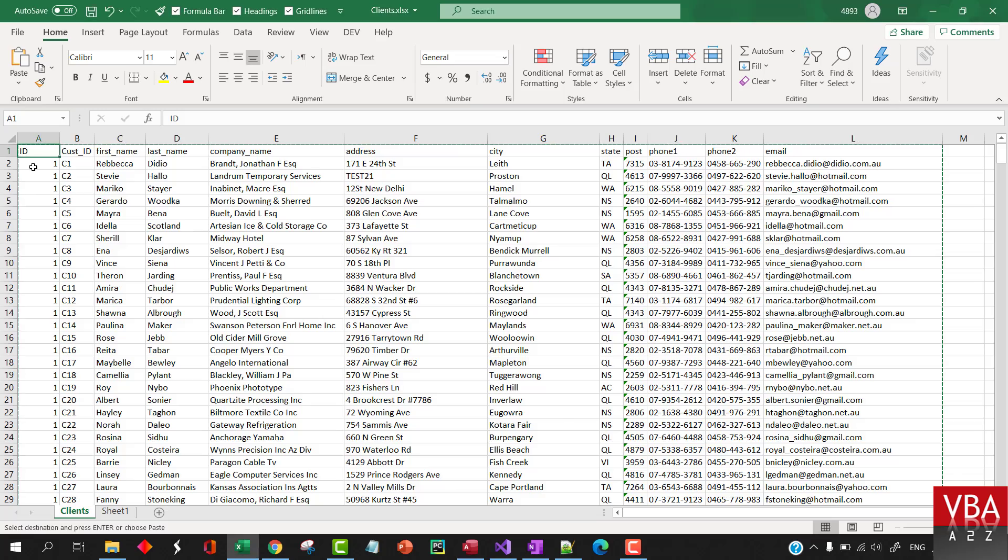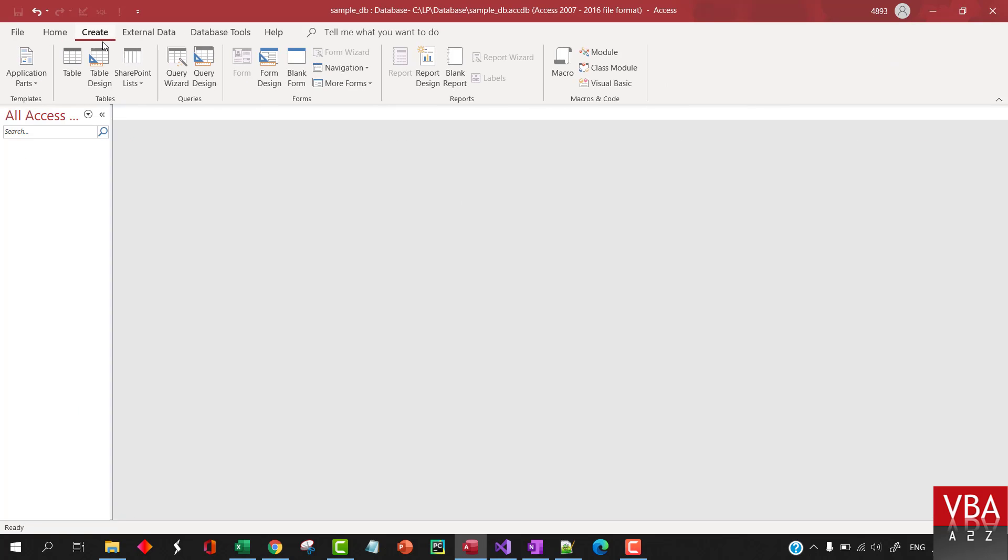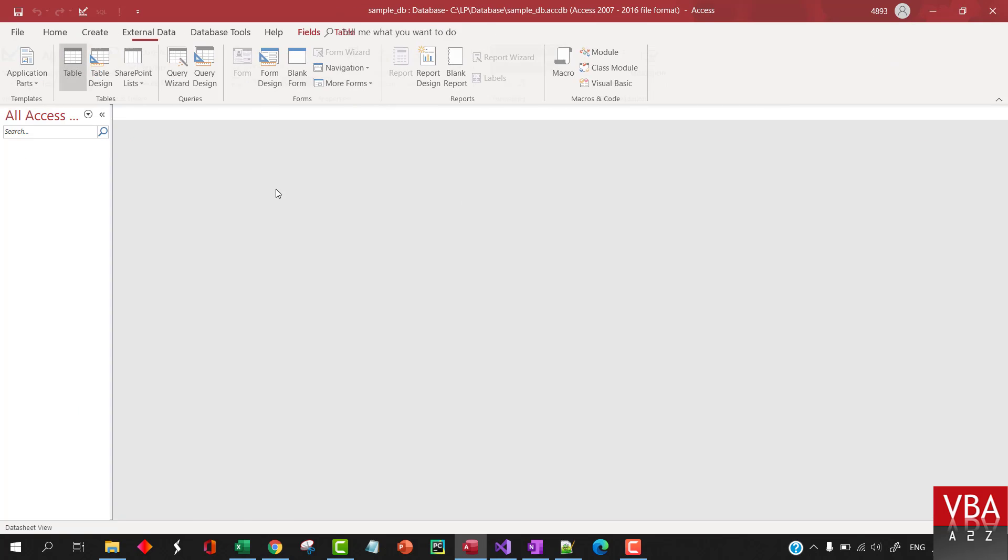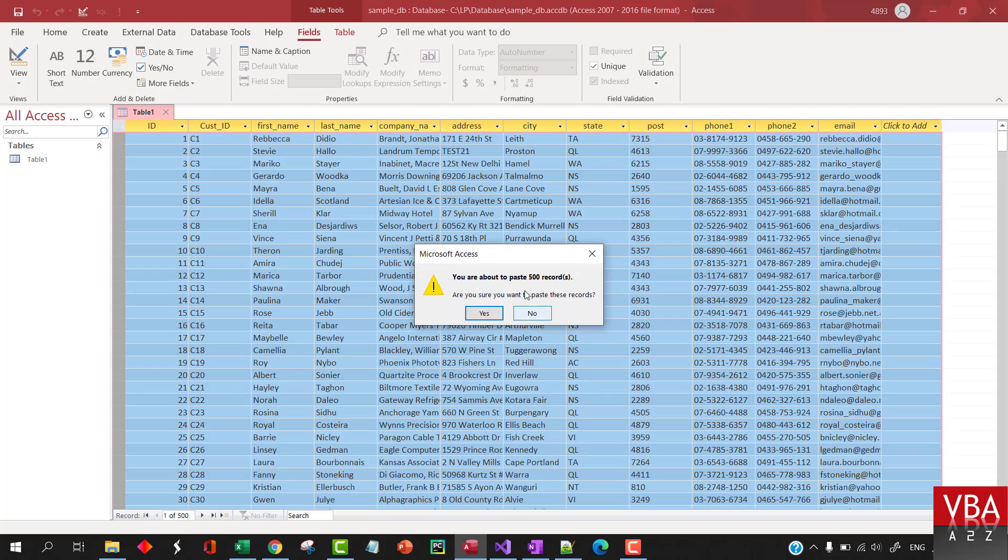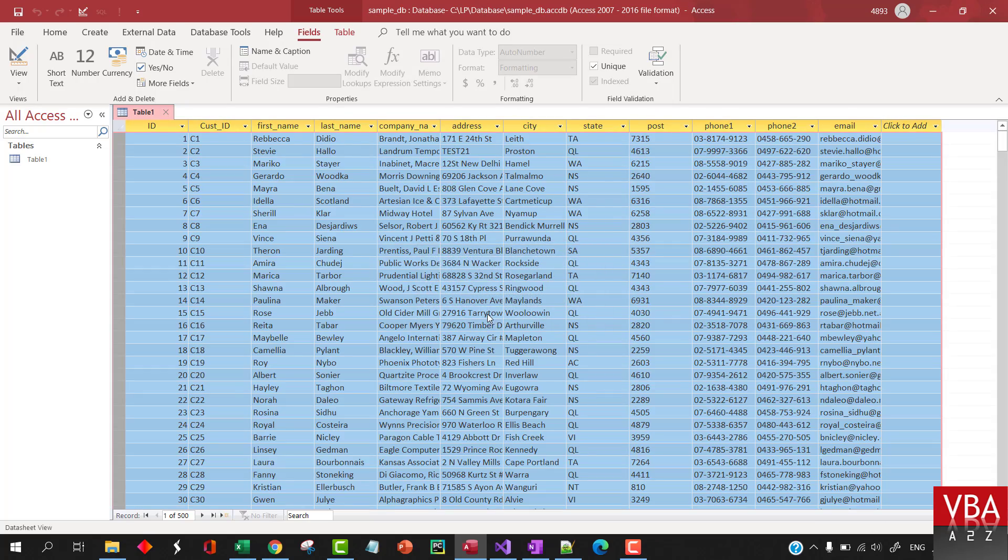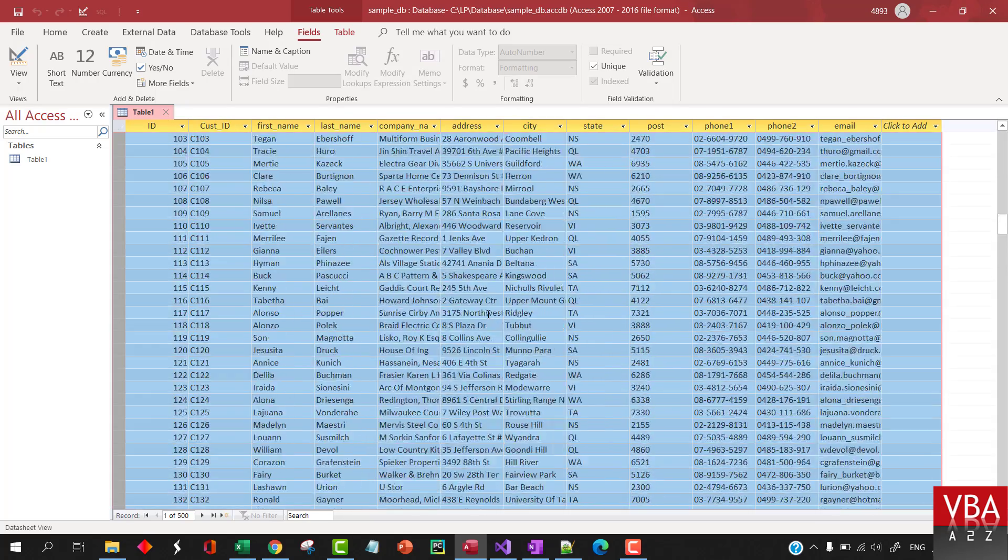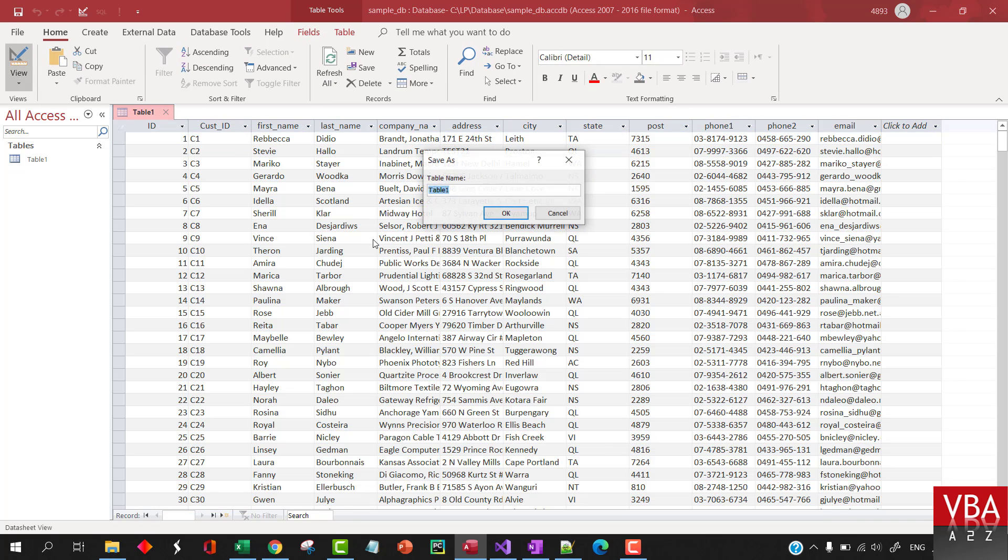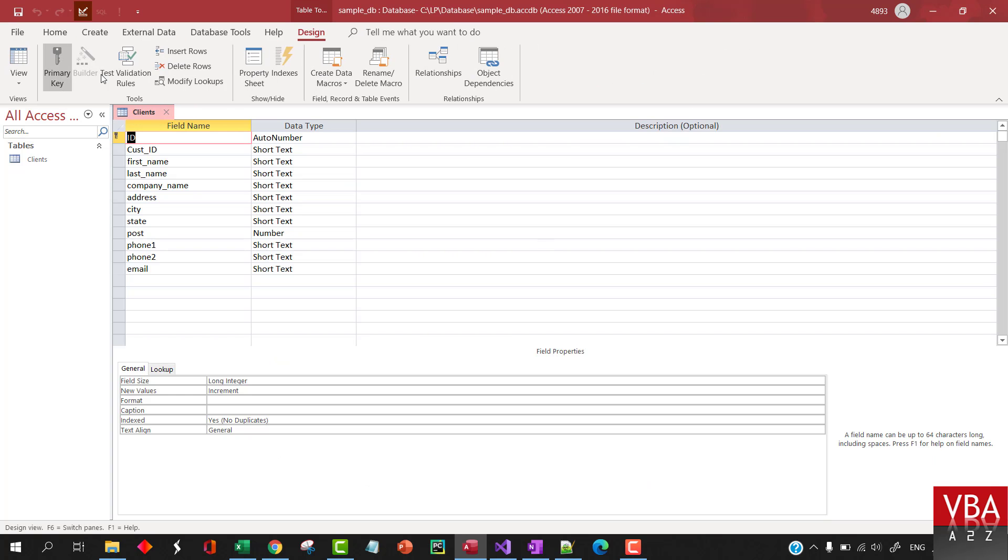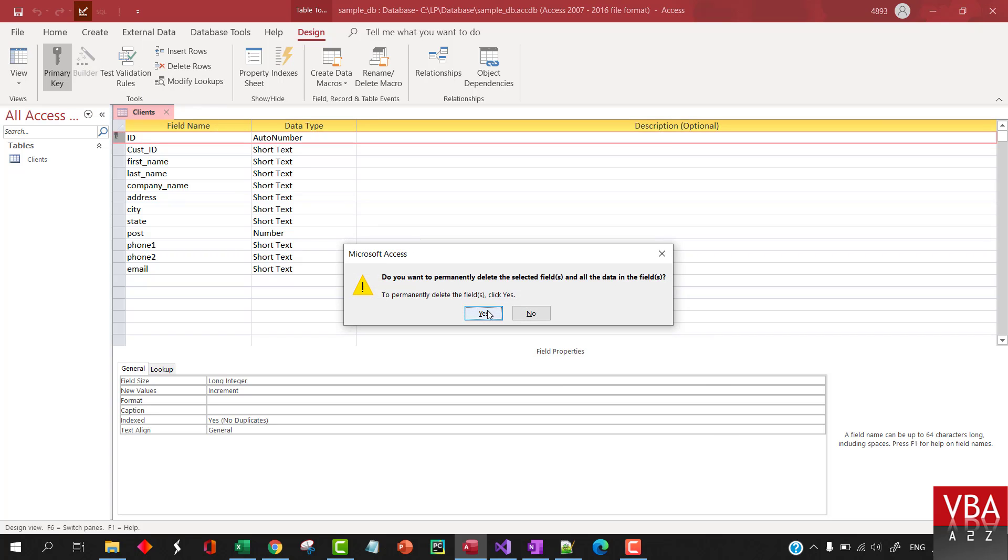So, I've copied this entire area and I'm going to create a new table. I'm going to select this area and control V. So, it's pasted 500 records. And now, we'll go to design mode. I'm going to call this as clients. We don't need this. This was just a placeholder so that we can paste it to this table.